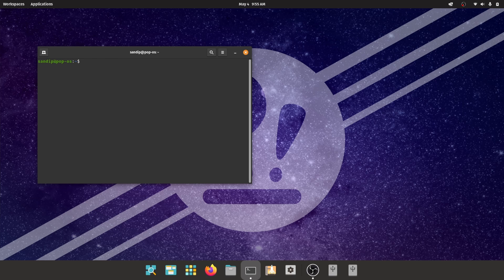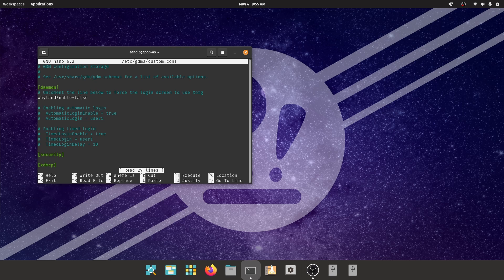After that, we need to enable Wayland. To enable Wayland on Pop OS 22.04, you need to type sudo nano /etc/gdm/custom.conf. In this file you can see the line which says WaylandEnable=false. Change that to true, and after that press Ctrl+O to save and Ctrl+X to exit.